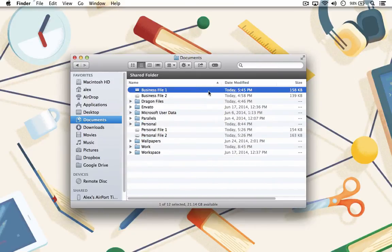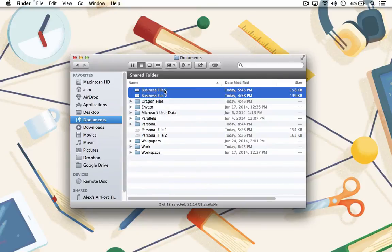Now that the subfolders have been created, I can drag those files into their appropriate folders with ease.